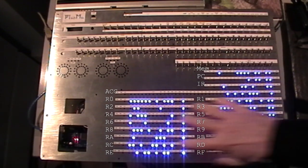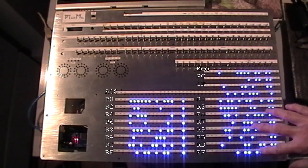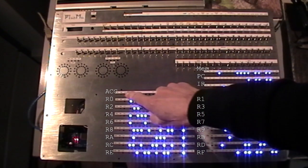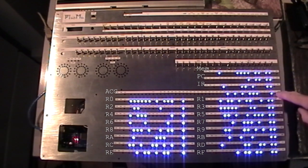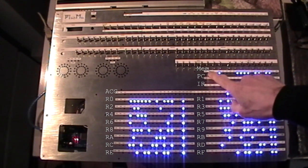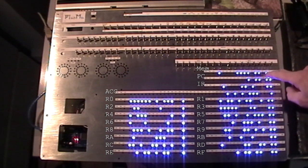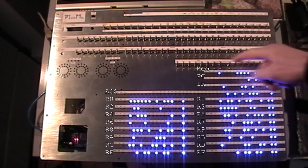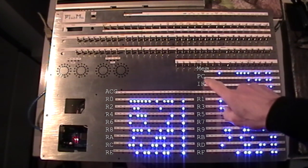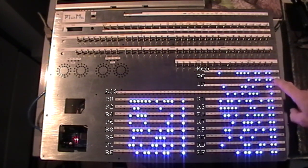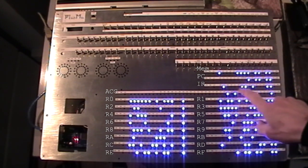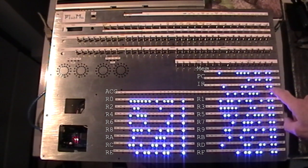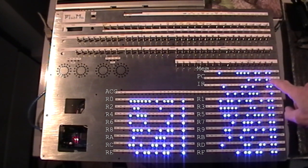So we've got 16 16-bit registers. There's a 32-bit accumulator, and then you've got the memory contents for a specific address which you can set on these switches. And there's PC, the program counter, and then the instruction register which is the instruction at this address.